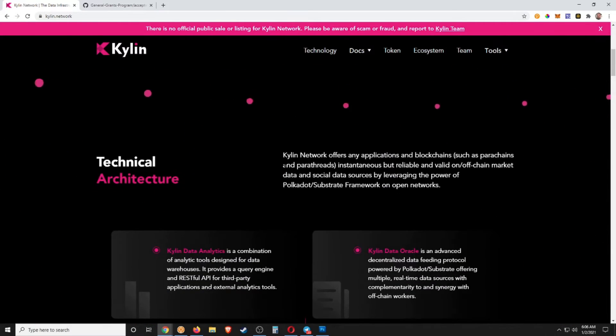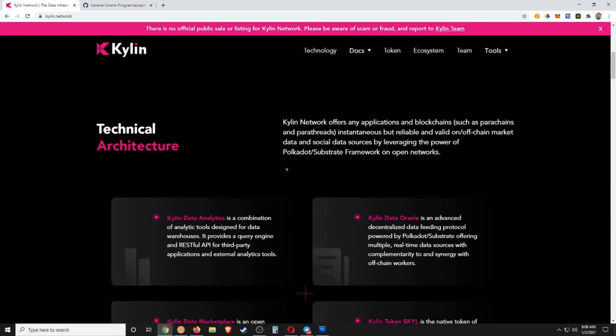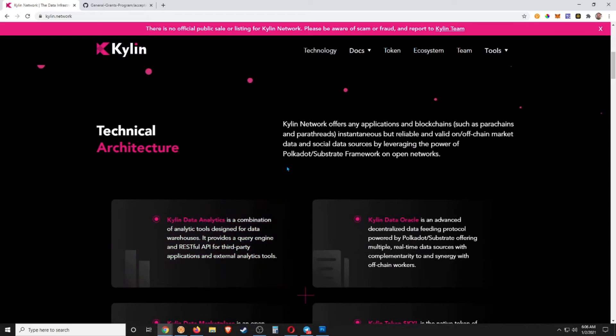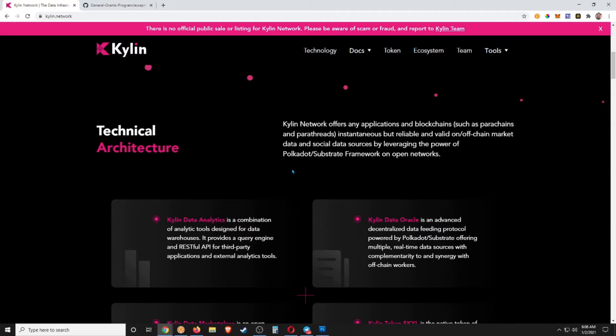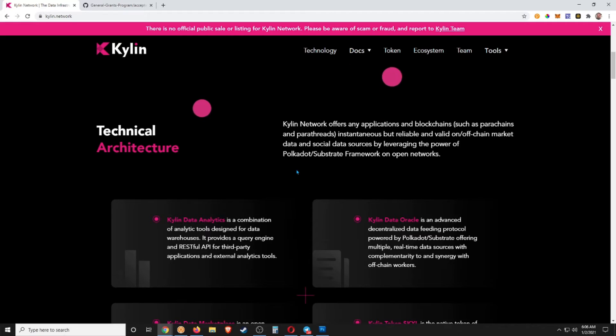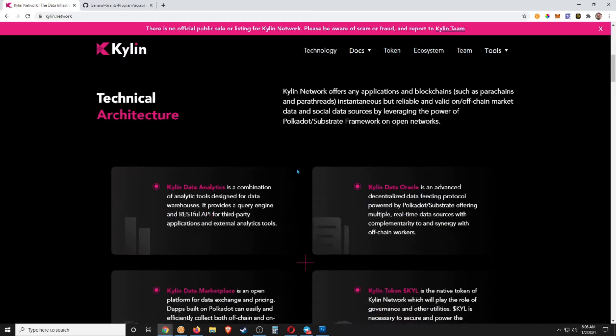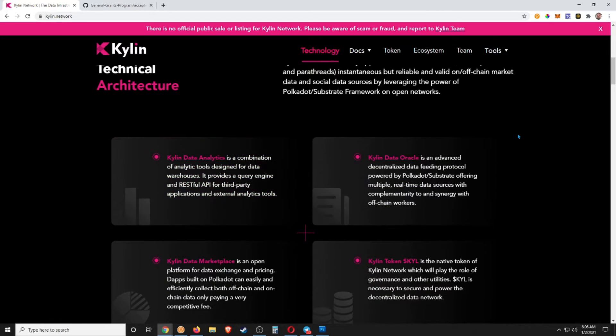Technical Architecture: Kylin Network offers any application in blockchain, such as parachains and parathreads, instantaneous but reliable, valid on- and off-chain market data and social data sources by leveraging the power of Polkadot/Substrate framework on open networks. Yeah, so right off the bat guys, I should just mention...